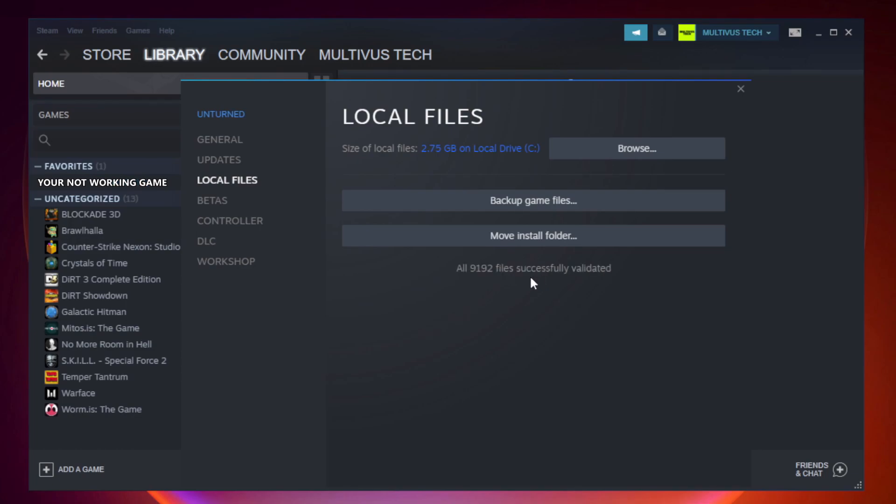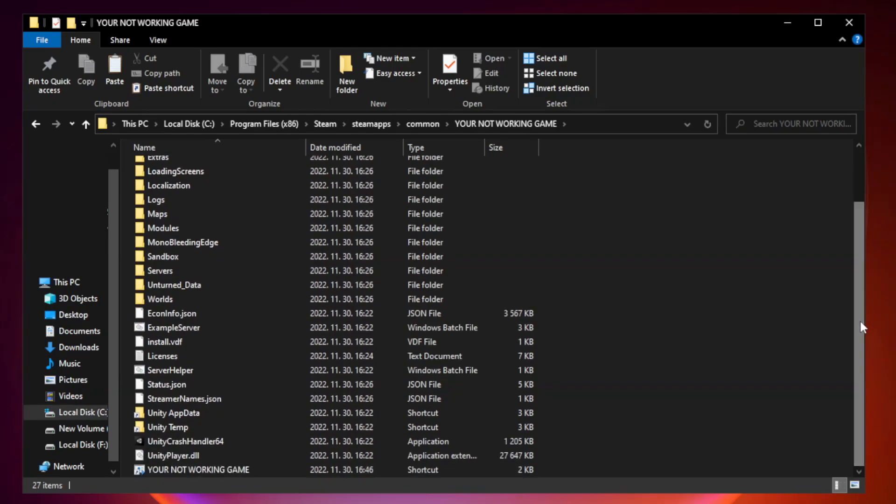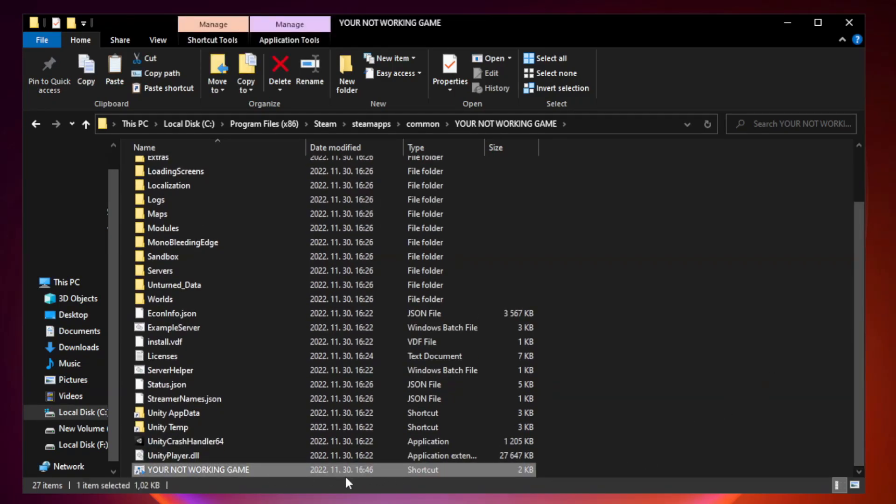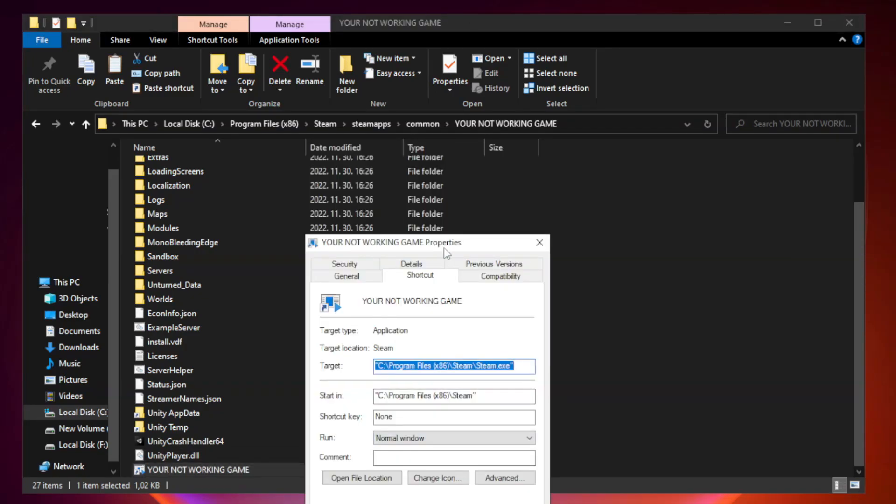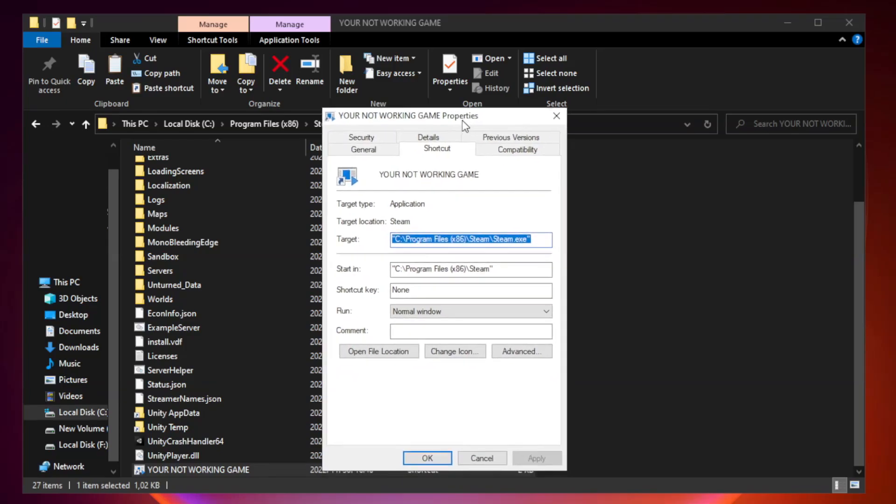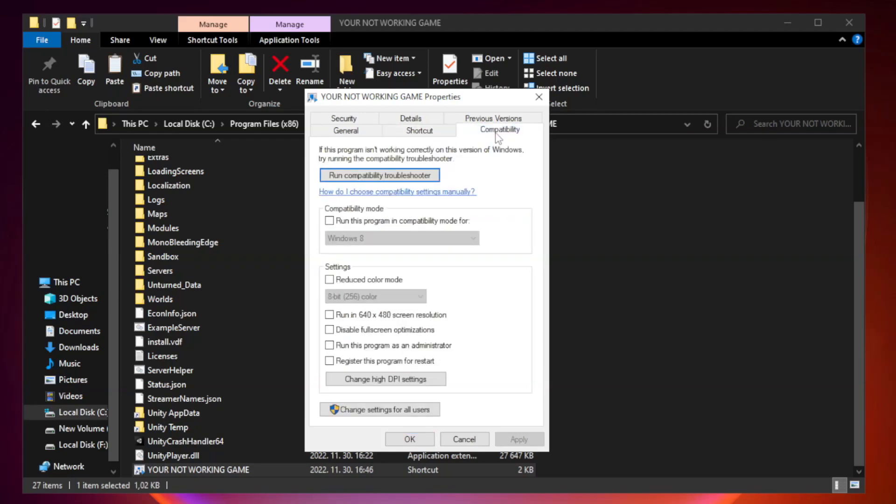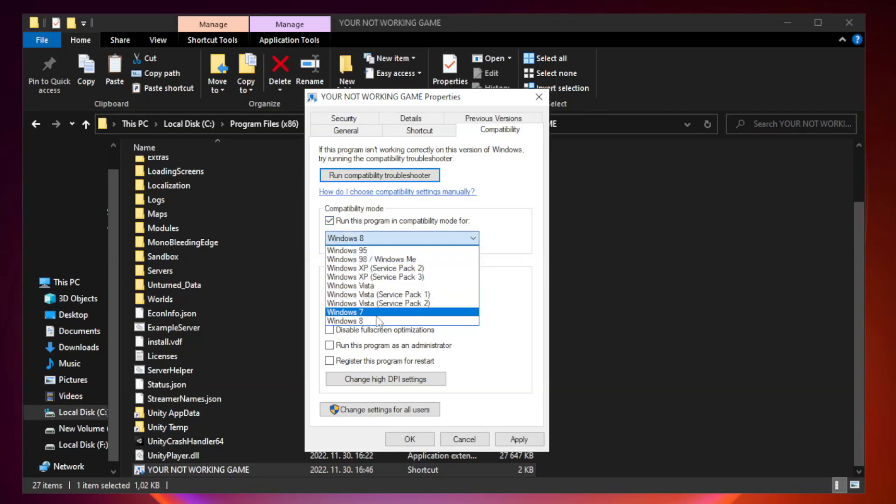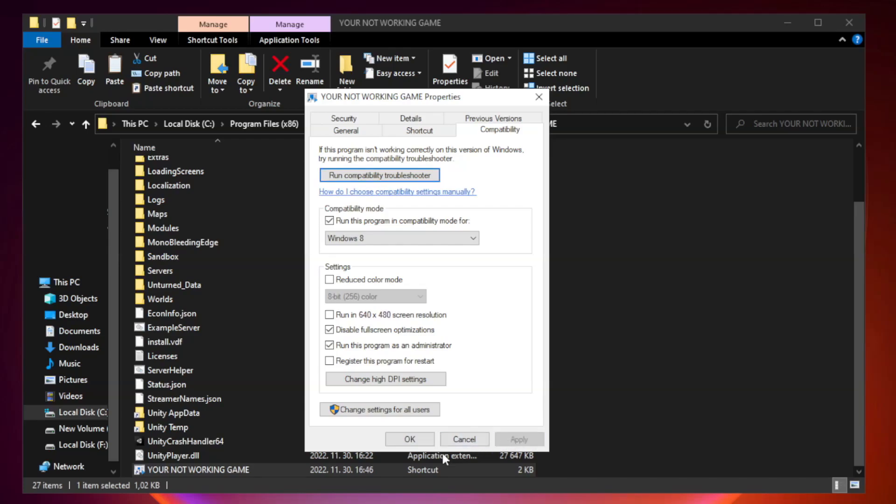After complete, click browse. Right-click your not working game application and click properties. Compatibility. Check run this program in compatibility mode. Try Windows 7 and Windows 8. Check disable full screen optimizations. Check run this program as an administrator. Apply and okay.